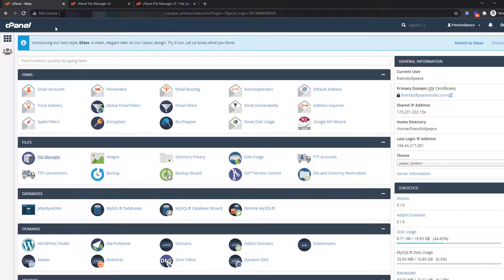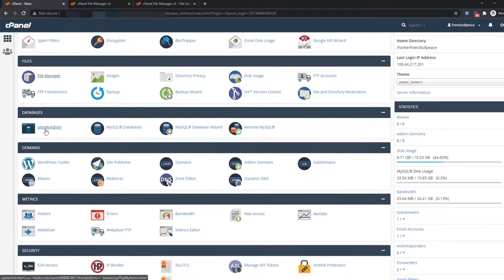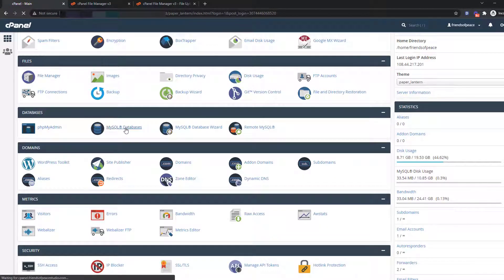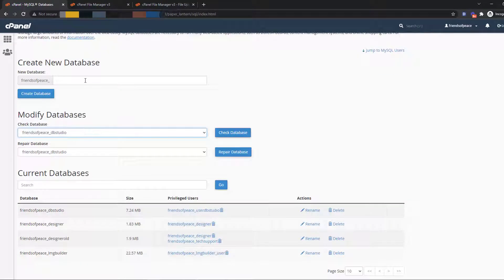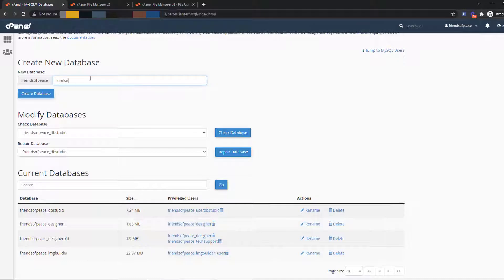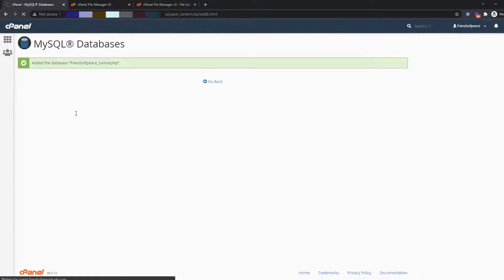Return to the cPanel main page and create a database to store the website's information using Lumise PHP. A quick reminder, the new database should match the folder where you uploaded Lumise.